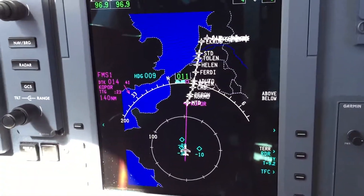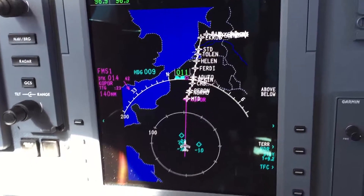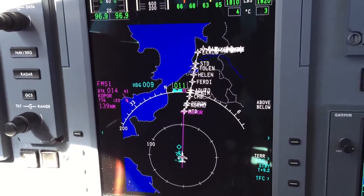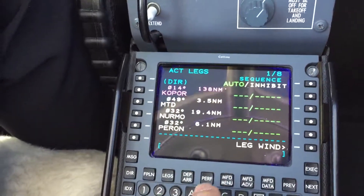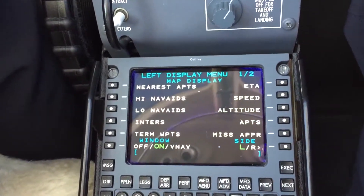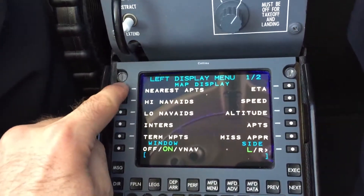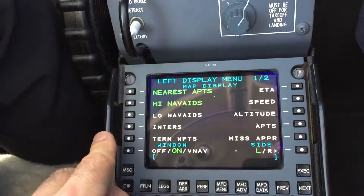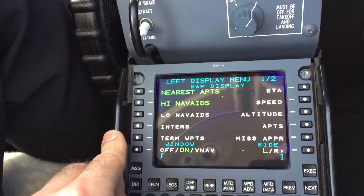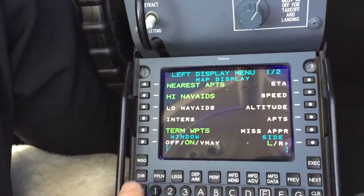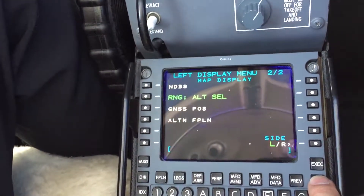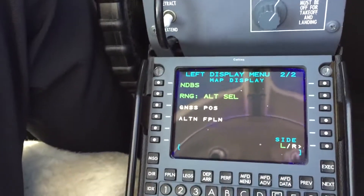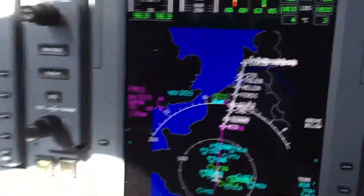There are also some choices in what we can add to the MFD. One choice is that we add nearest airports on our map. From the next page we go typically to the MFD menu page and we activate nearest airports. We could also activate something like high nav rates, terminal waypoints and intersections, or MEDs.